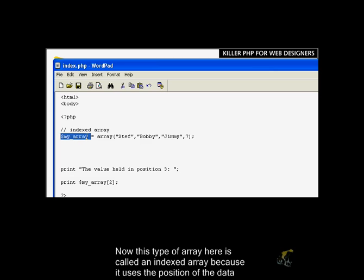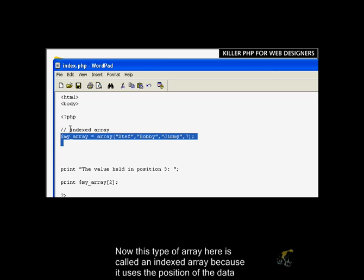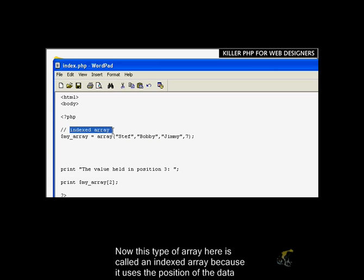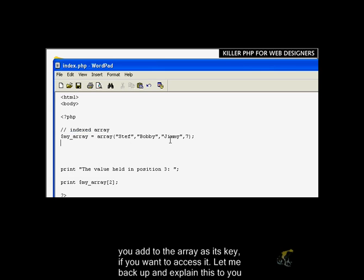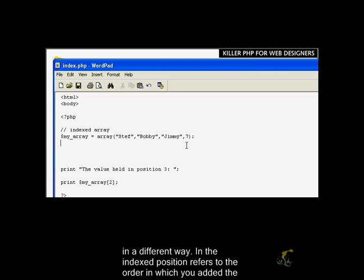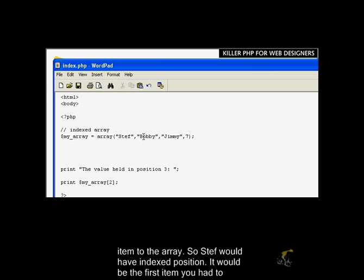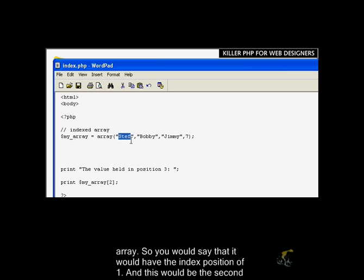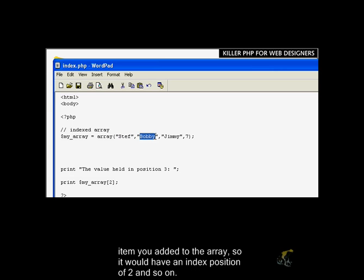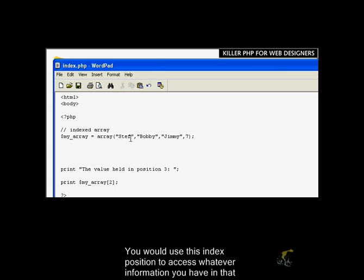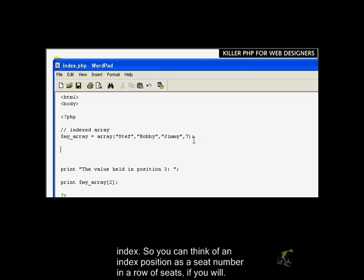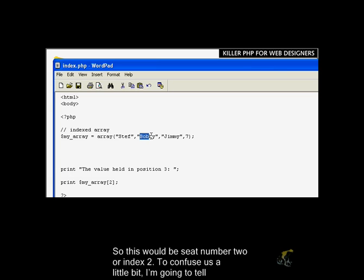We've created our array using the special array keyword, and we've assigned this array using the assignment operator to the variable myArray. Now this type of array is called an indexed array because it uses the position of the data that you add to the array as its key if you want to access it. The indexed position refers to the order in which you added the item to the array. So Steph would have an indexed position, it would be the first item. This would be the second item. You would use this indexed position to access whatever information you have in that index. You can think of an indexed position as a seat number in a row of seats.